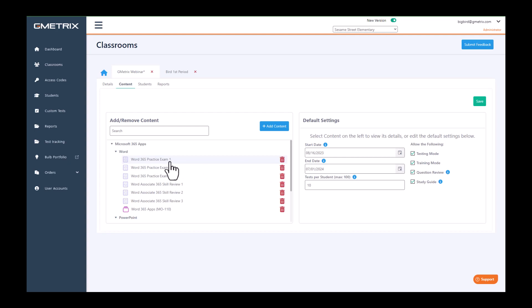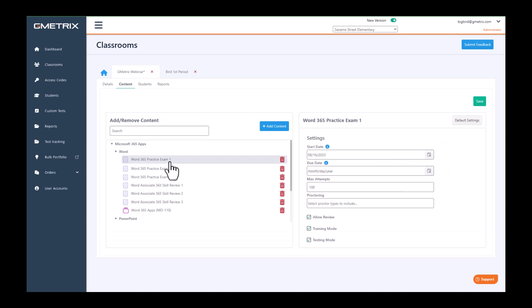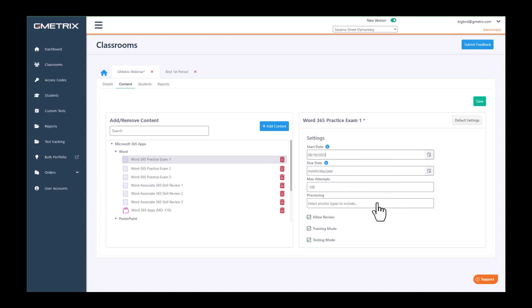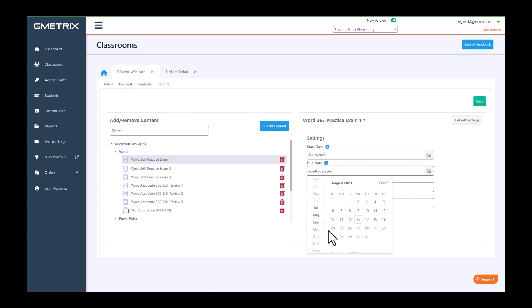So if we go to Word 1 practice exam, we are able to have the start date of 8-16, or we can change it to 8-18, and then we will have an end date or a due date of 8-20.